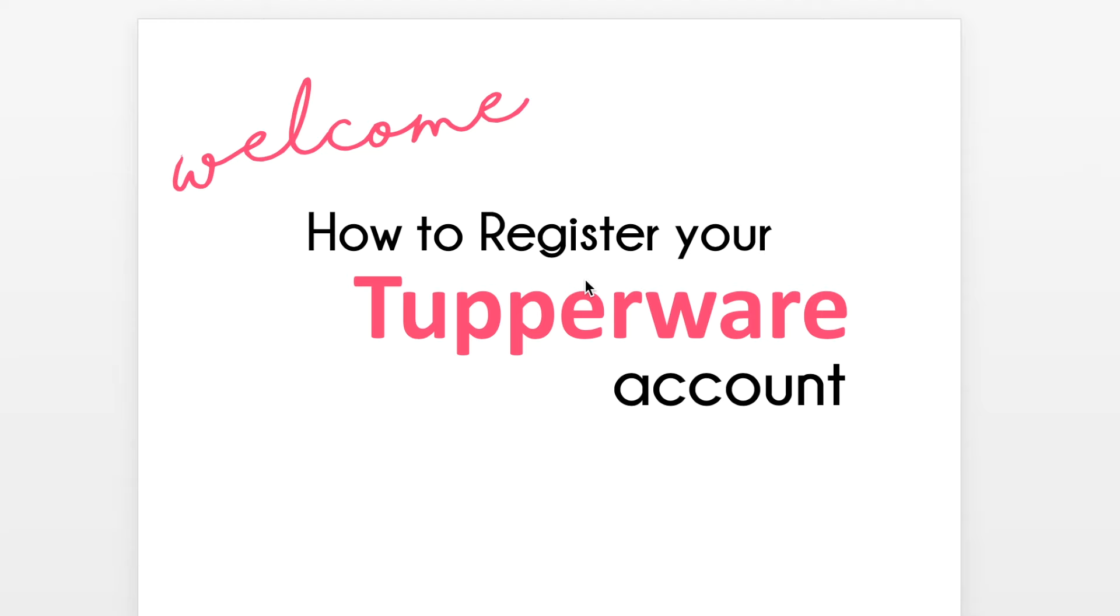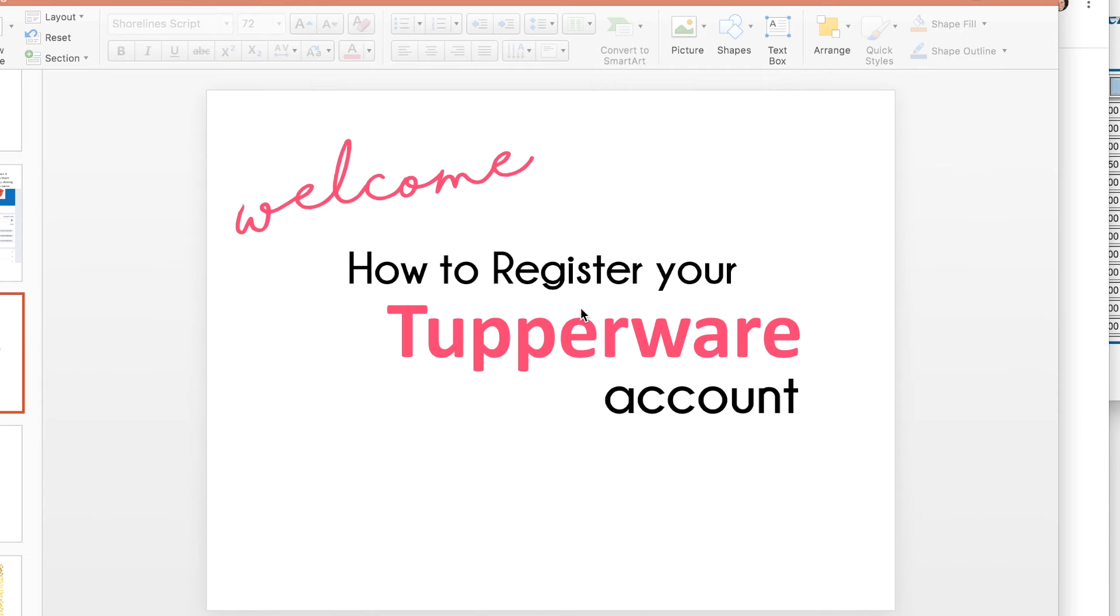Hello and welcome to the Unstoppables team. My name is Michelle Labarca and I'm your Upline Director. Thank you so much for joining our team.